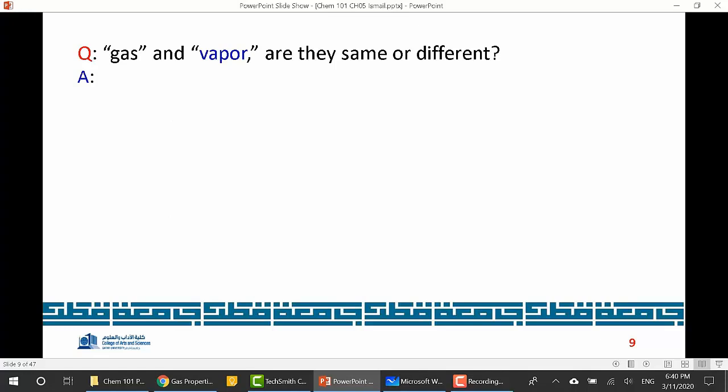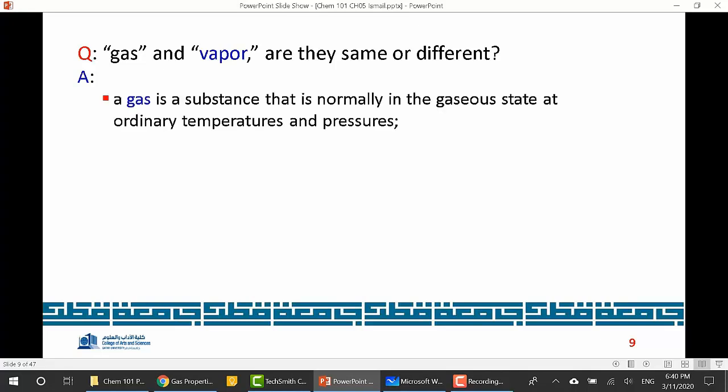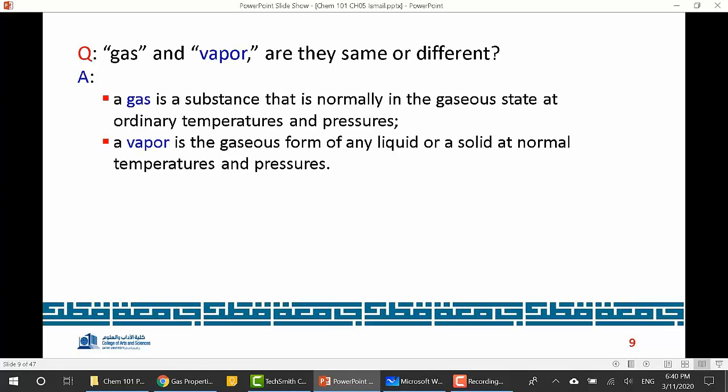What is the difference between a gas and a vapor? A gas is a substance that is normally in a gaseous state at ordinary temperatures and pressures — for example, oxygen gas or hydrogen gas. A vapor, however, is the gaseous form of a liquid or solid at normal temperatures and pressures. For instance, water evaporates at room temperature into water vapor without needing to boil.